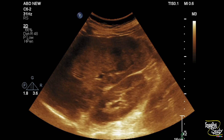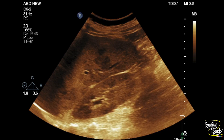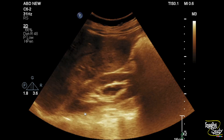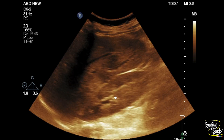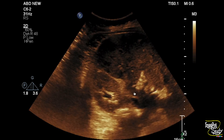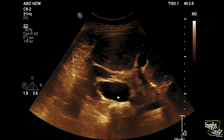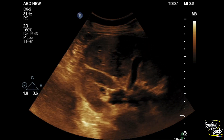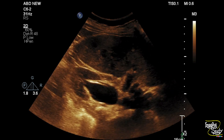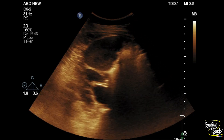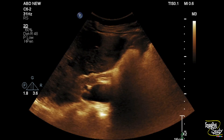Here you can see the right kidney showing mild dilatation of the pelvicalyceal system — that was an incidental feature. We couldn't find any definite cause for it on ultrasound.